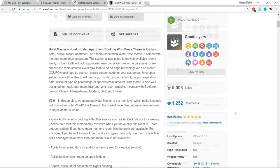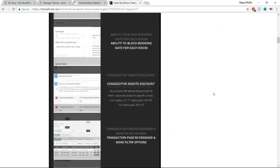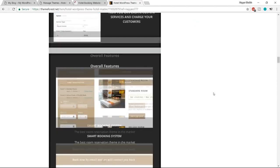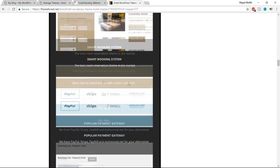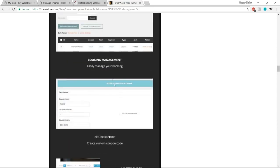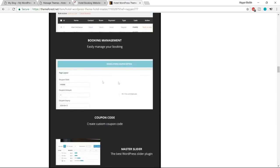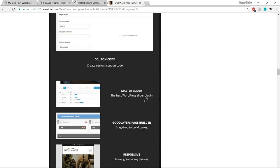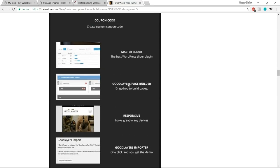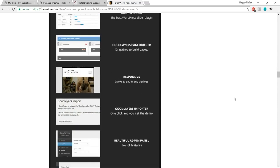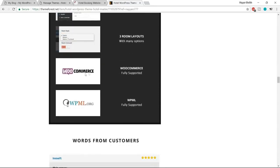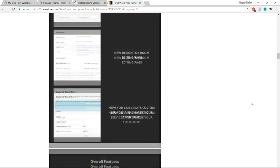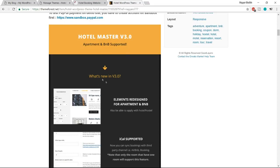If you scroll down you'll see all the features: payment options, popular gateways, booking management, coupon codes, sliders, a built-in Goodlayers page builder that simplifies website design, 100% mobile responsive layout, WooCommerce support, and much more. You'll need to purchase this theme — just click 'Buy Now' or 'Add to Cart'.